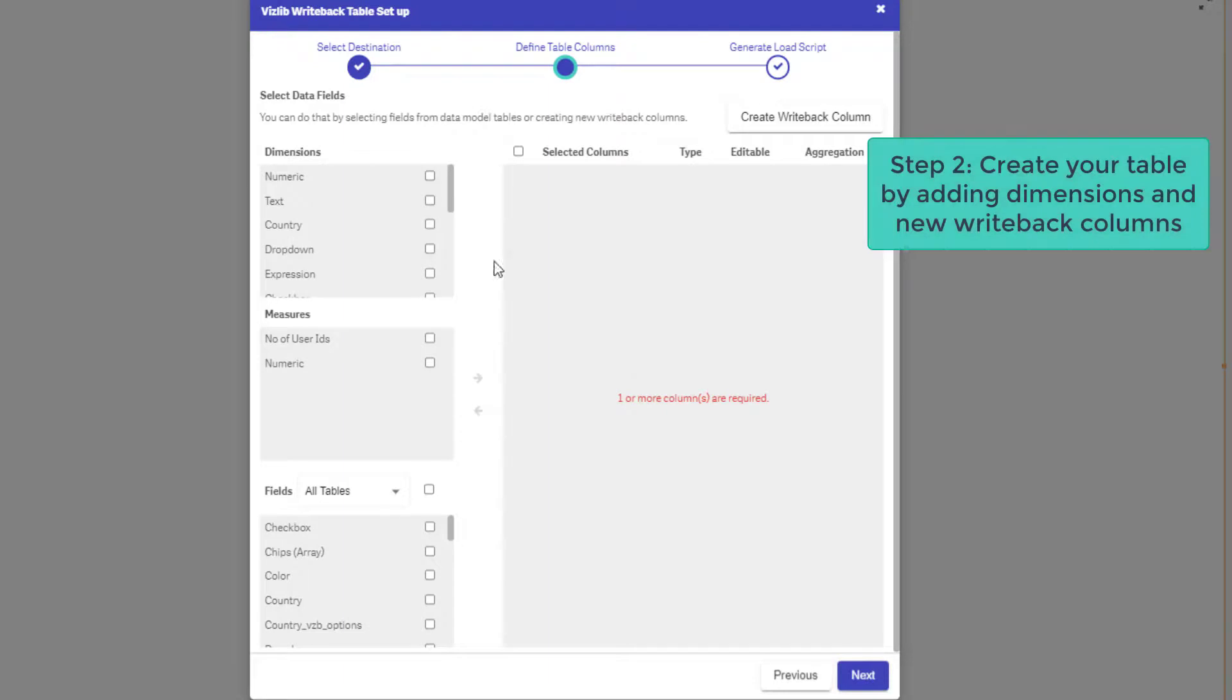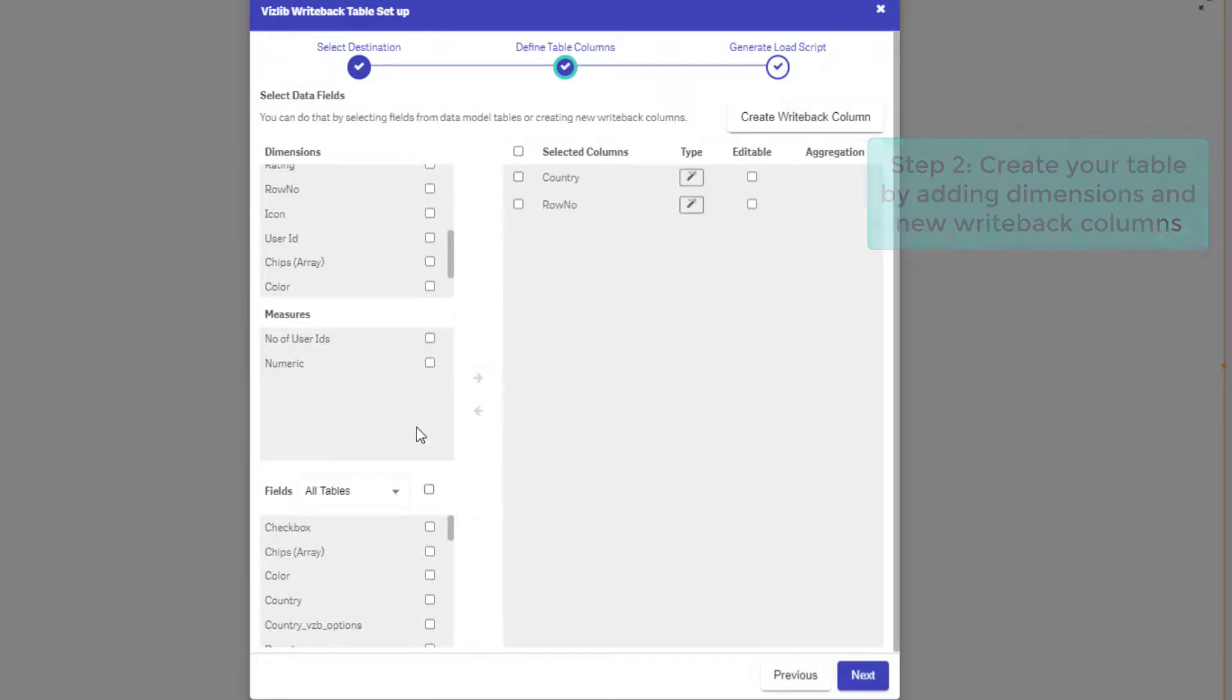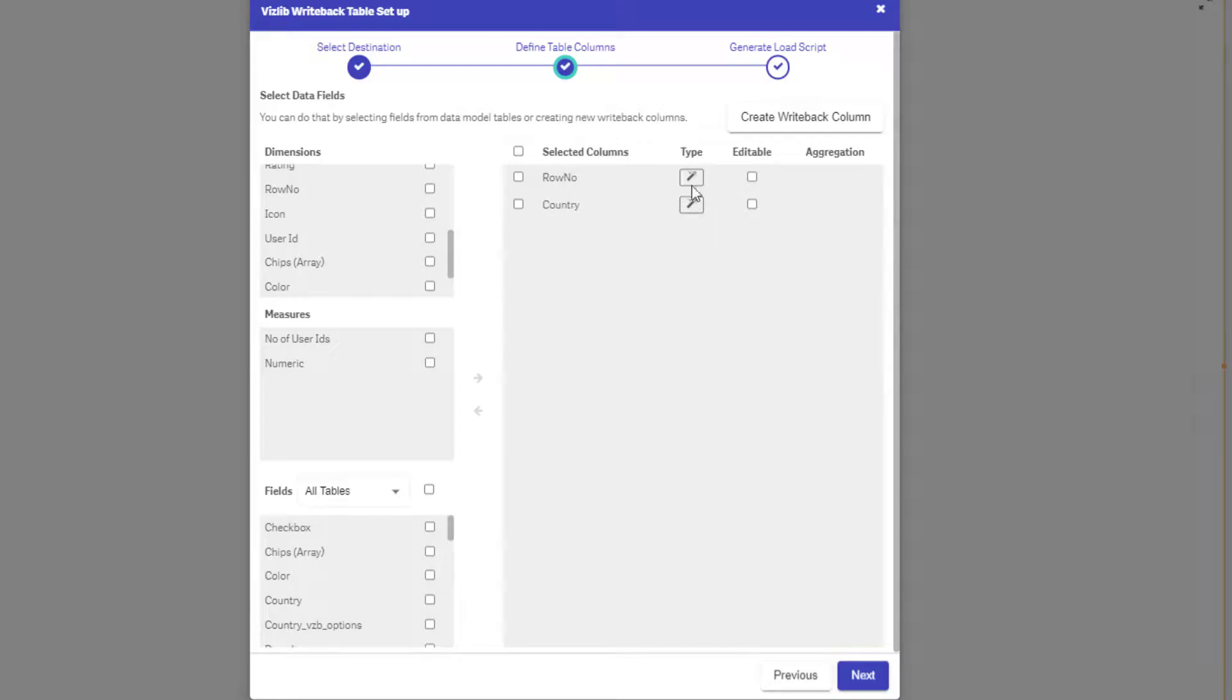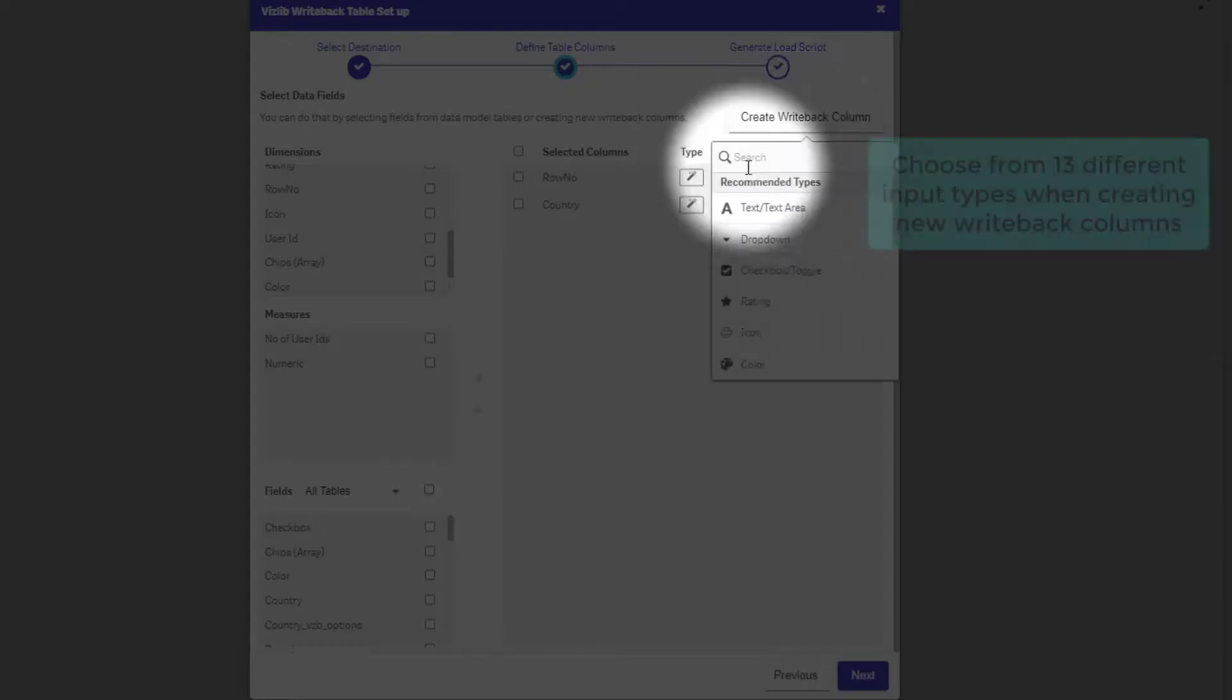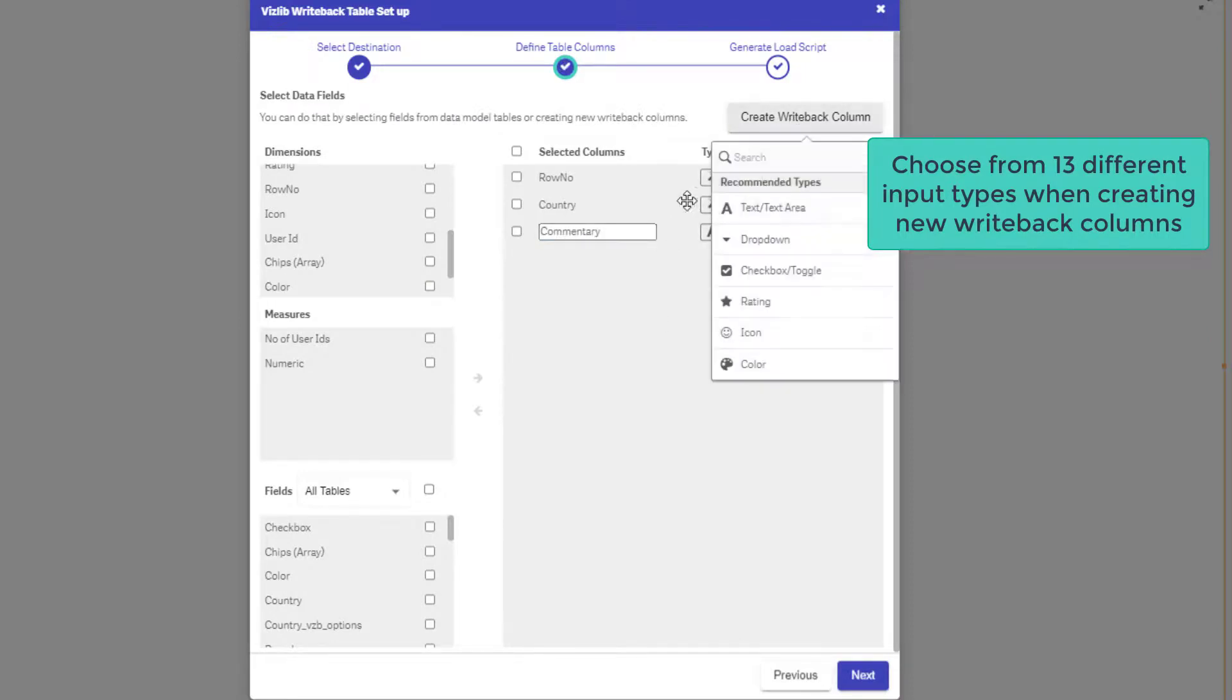Step two is about defining your table structure. Browse your data model and add dimensions, measures and define your writeback fields in a very user-friendly way by using very simple drag and drop. In here you can choose from one of 13 different data input types and also define which fields are editable and which fields remain read-only.